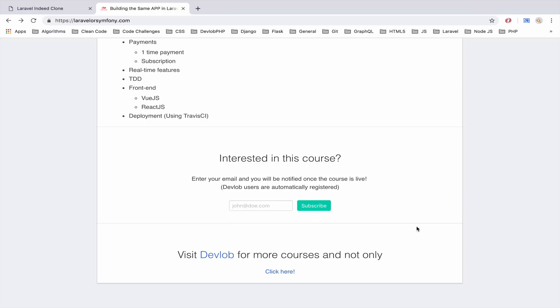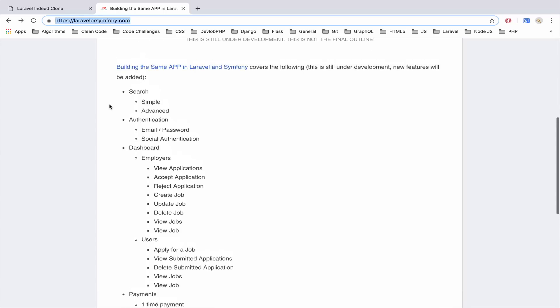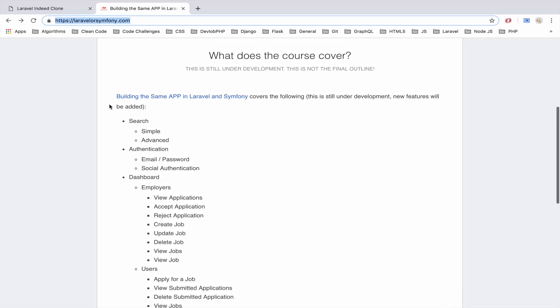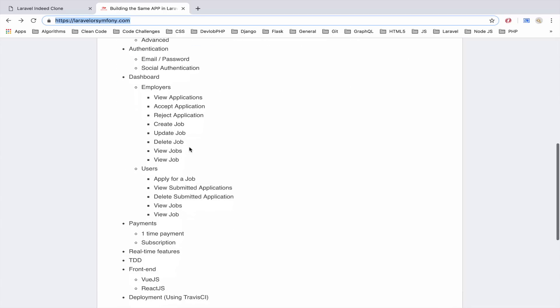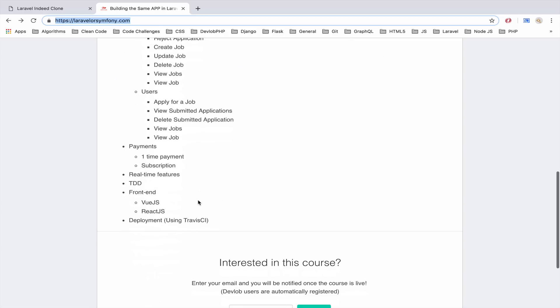I suggest you check this website, this laravelorsymphony.com website once a week because this is not the final outline. I will update it whenever I think of a new feature or when you guys send me a nice feature to include, I will include it and you can actually see once a week the updated version for this outline.